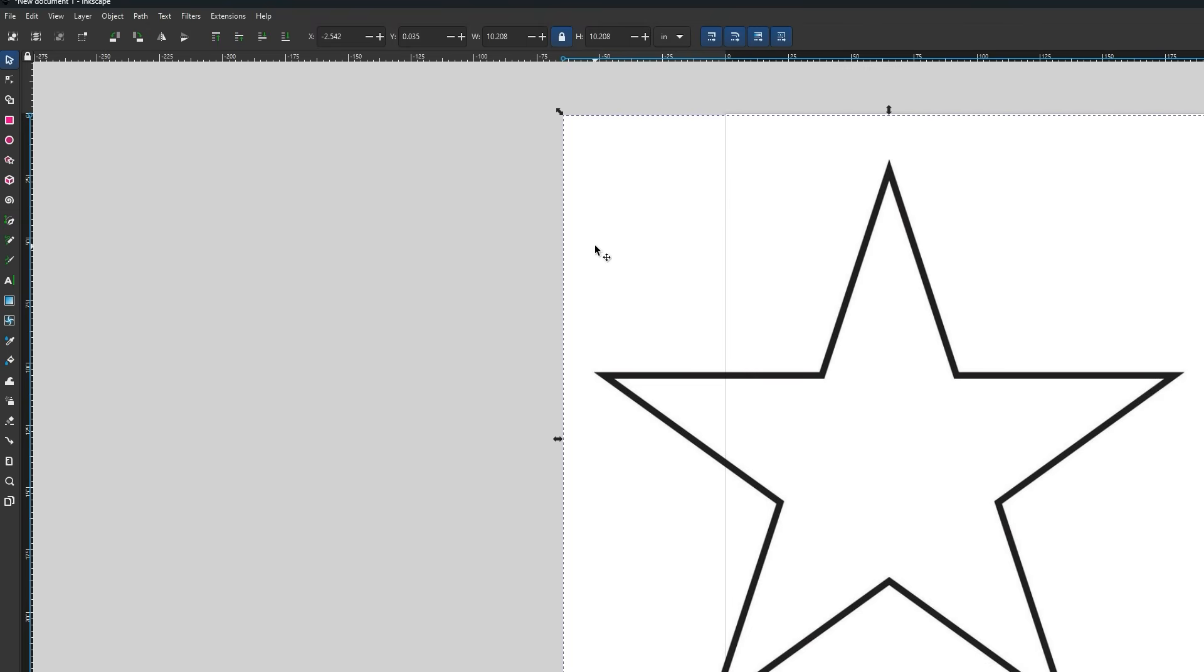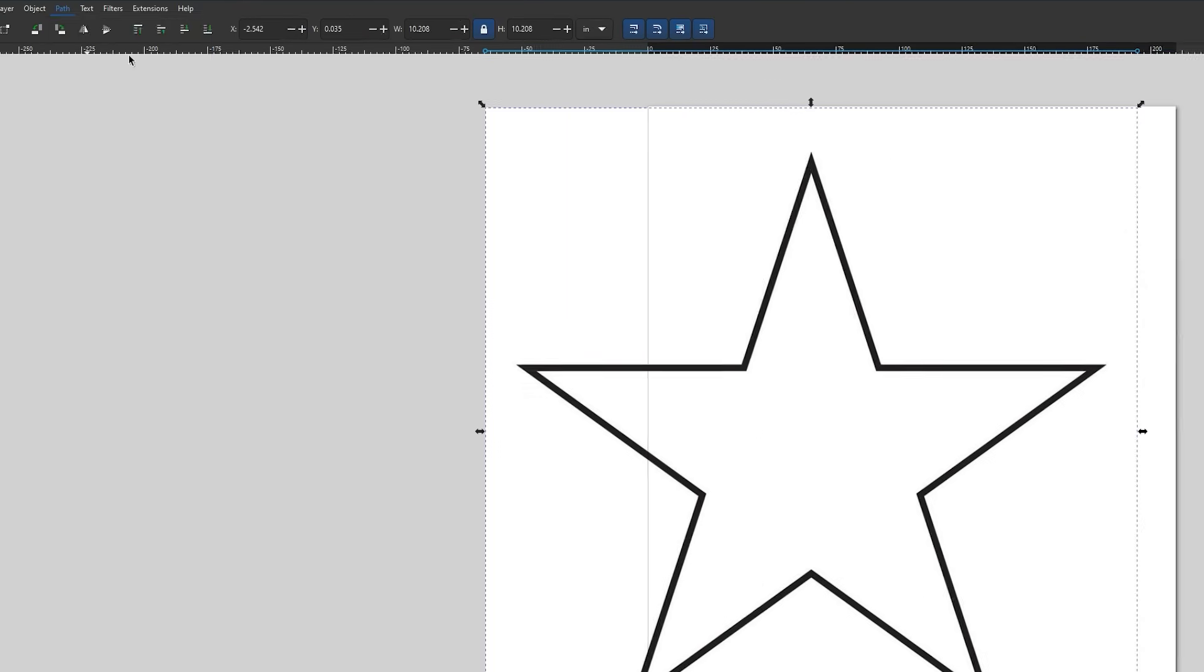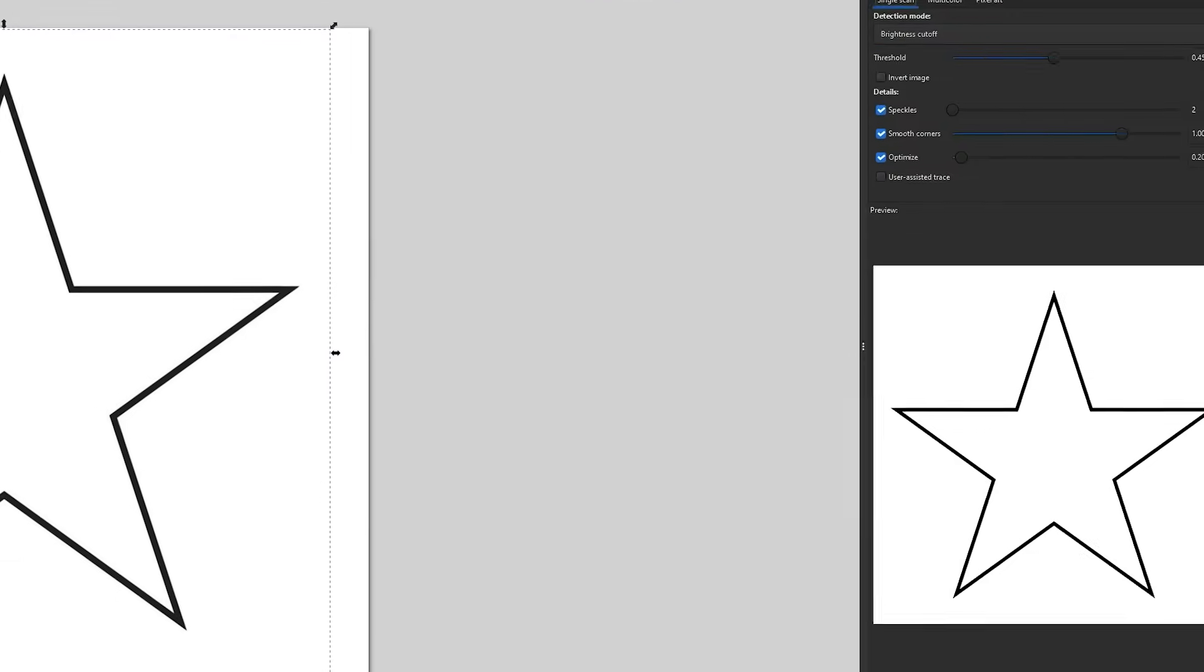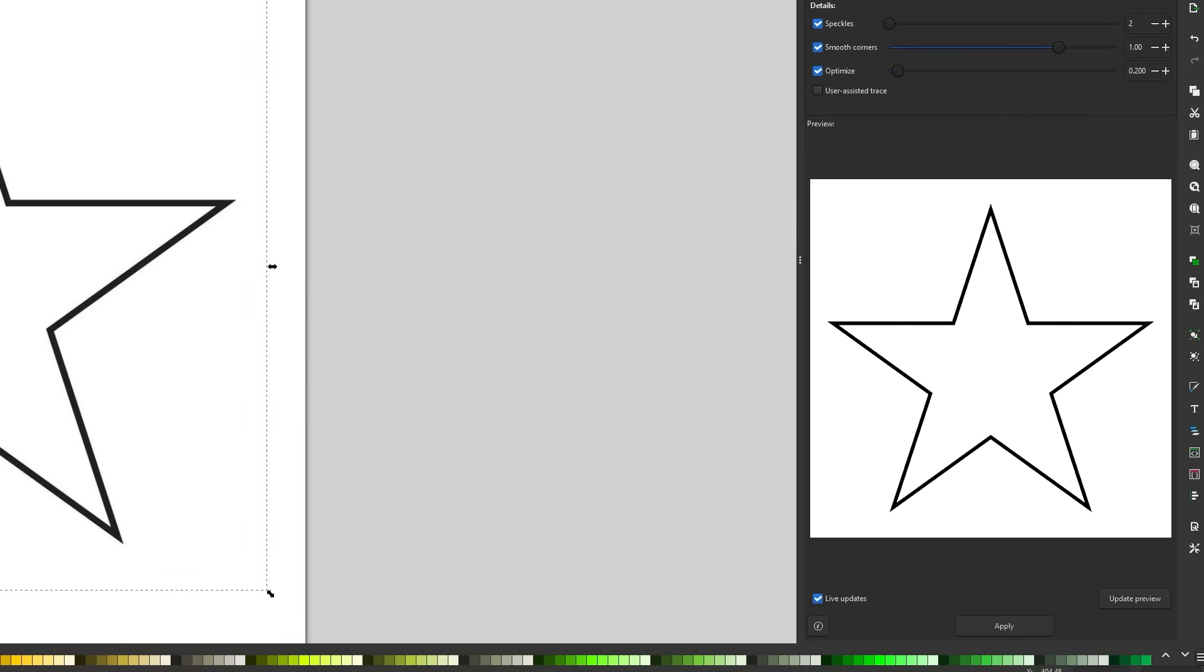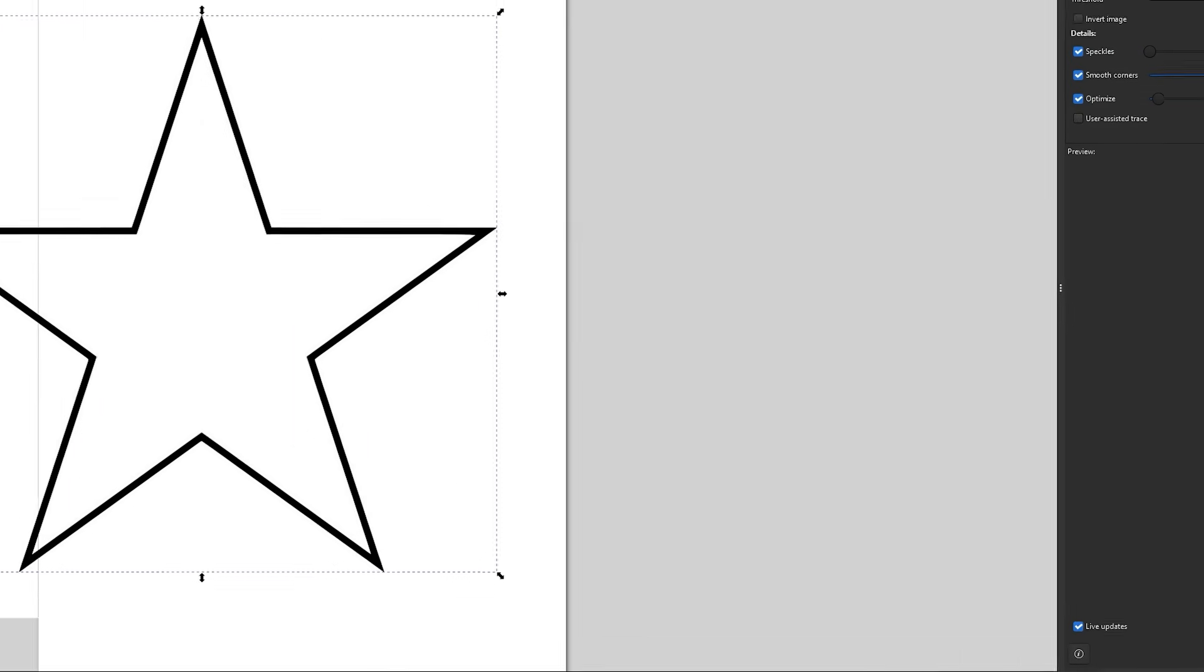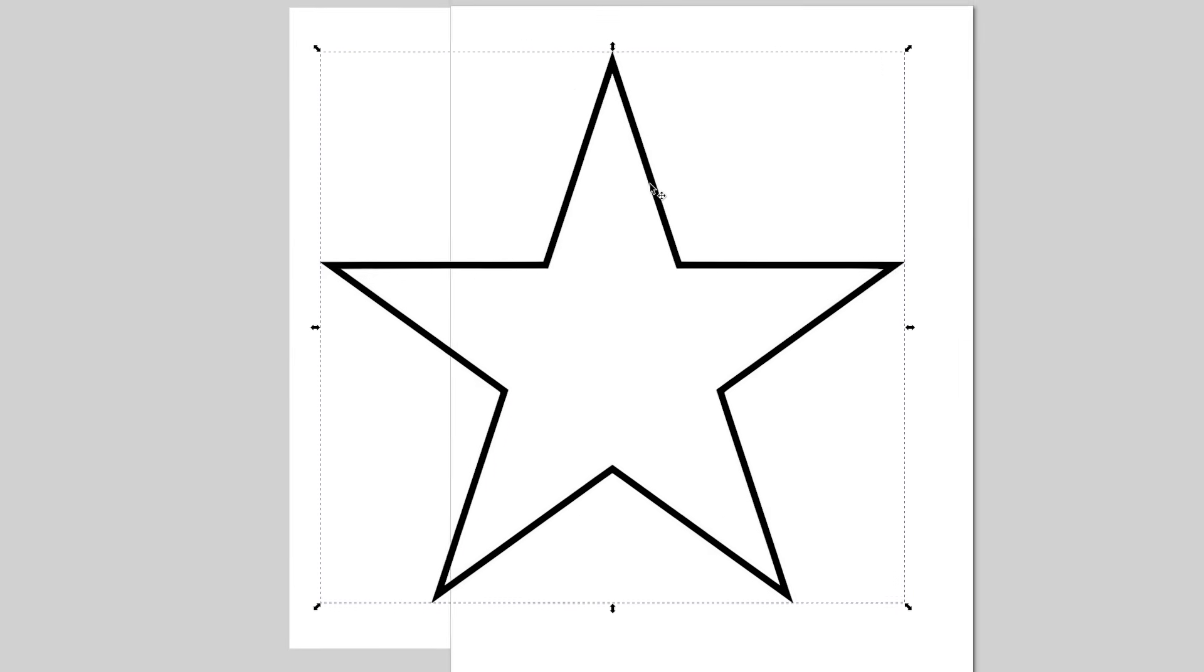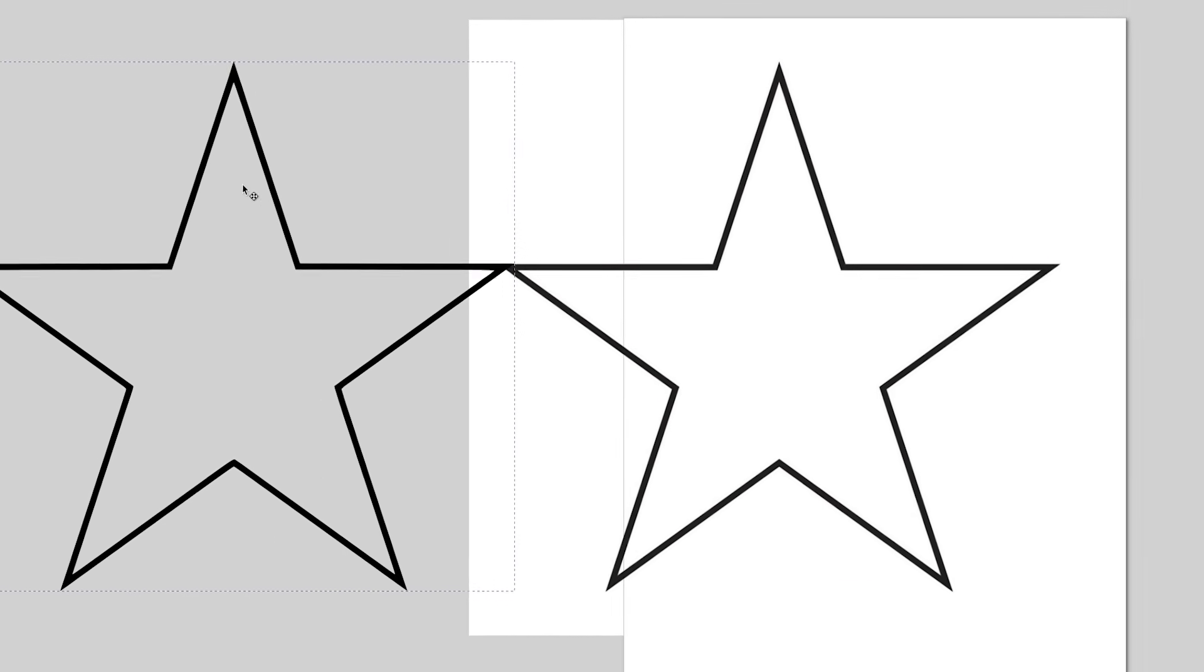With the design inside the workspace, I will navigate to the path option on the top left of the window and scroll down to find the trace bitmap option. This will open up a small menu on the right of the screen with options for the trace. Without adjusting any of the settings, I will click apply at the very bottom of that menu to apply the trace on the outline of the star.